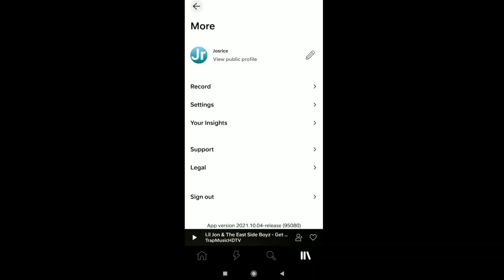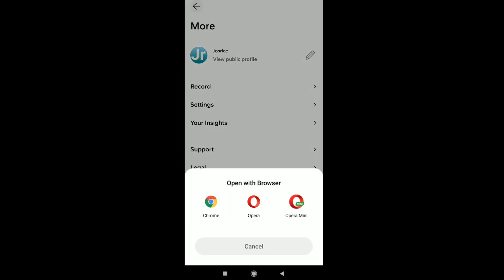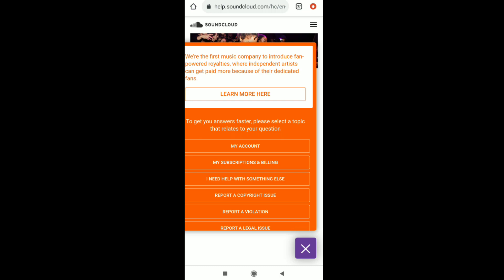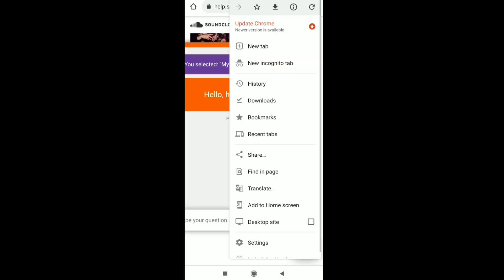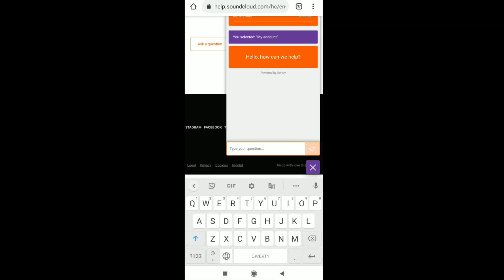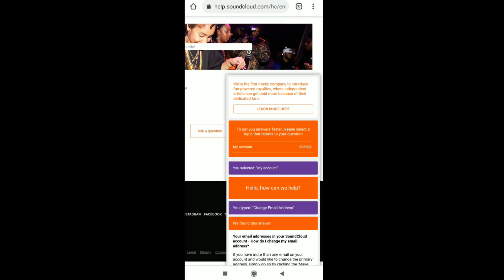In your SoundCloud profile, tap on Support and then open it with any browser. You'll now be in the SoundCloud Help Center. Click on 'My Account', then enable desktop site on your browser. Now you need to write a question — tap on the search box and type 'change email address', then click Search.